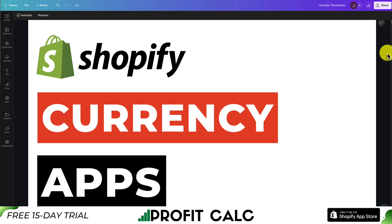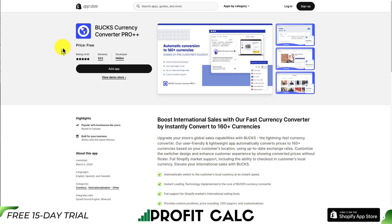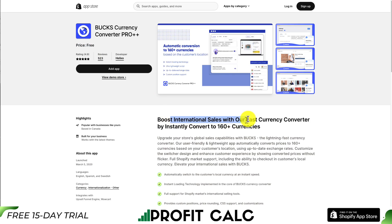I'll be showing you the best currency conversion apps for your Shopify store. Let's dive into our first one — Bucks Currency Converter Pro. One of the best parts about this app is it is completely free, and it allows you to boost international sales with their fast currency converter by instantly converting 160 plus currencies.